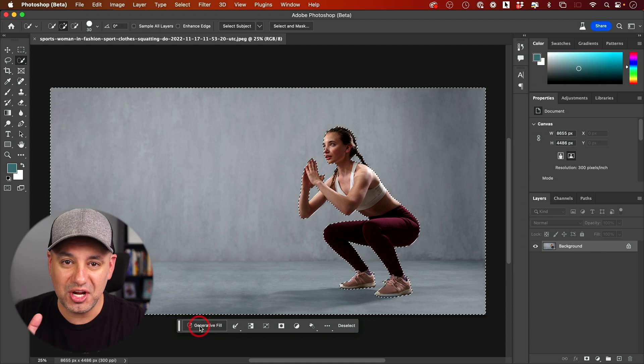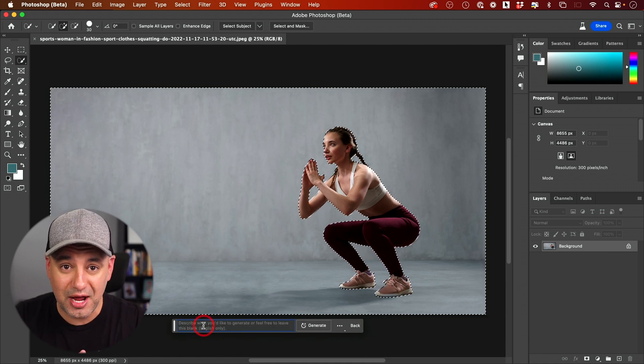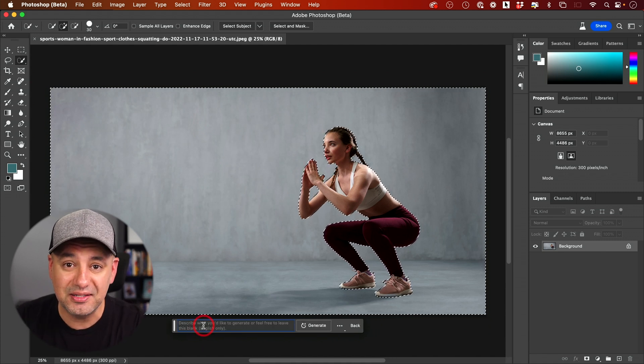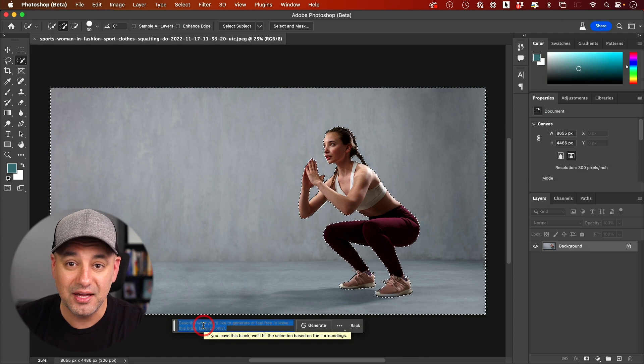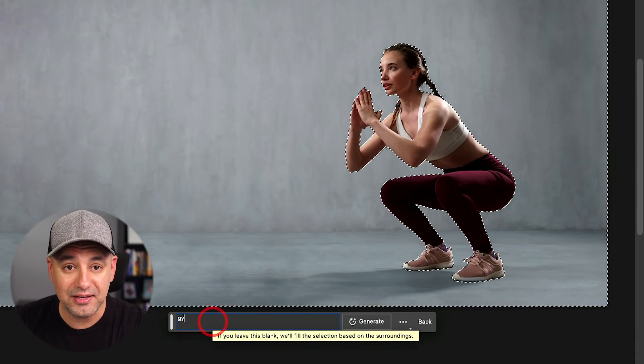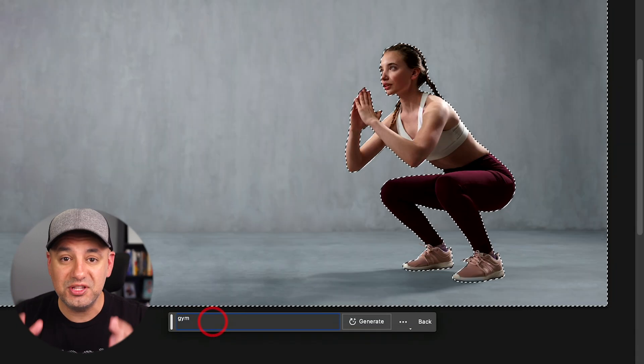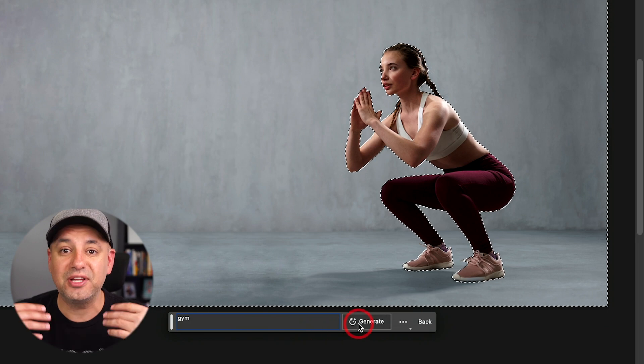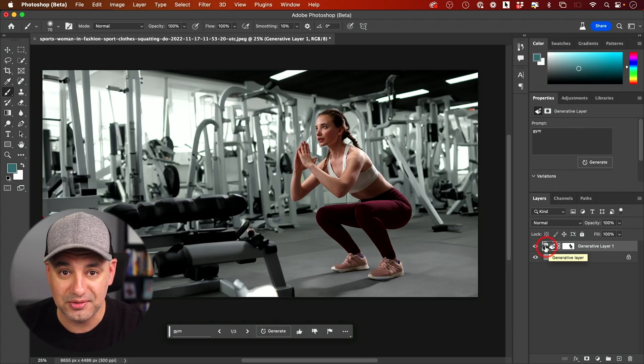Let me show you a brand new way to change the background of any picture in Photoshop. This new method literally takes less than 10 seconds using AI in Photoshop. You can literally use text to explain what you want in the background, and I'll show you a few different ways to fine-tune this to get the best results.